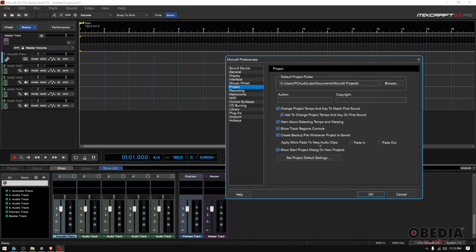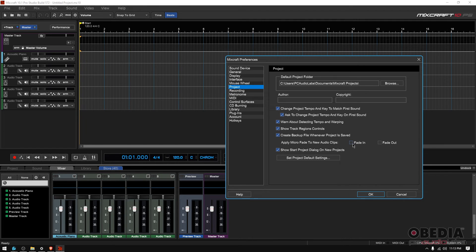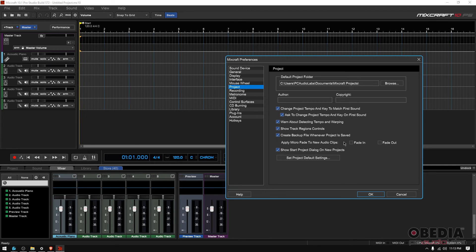Apply micro fade to new audio clips on fade in and fade out. No, I do not want it to create micro fades on the fade in and fade out of new audio clips because I want to create the fades myself. So I'll make sure these two are off.